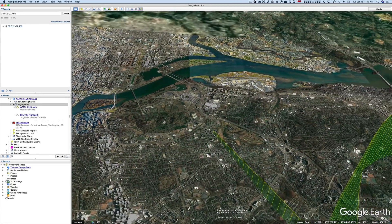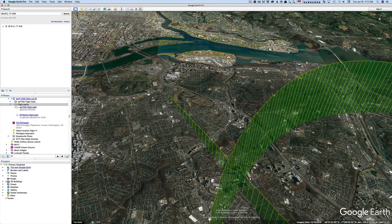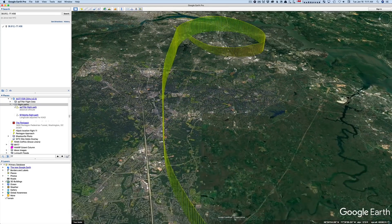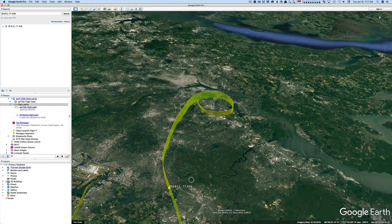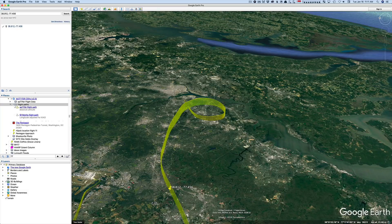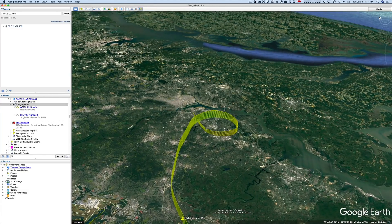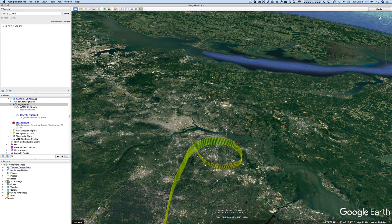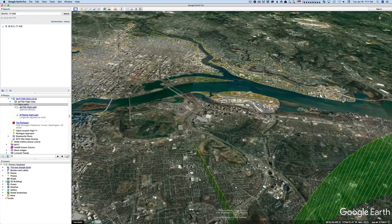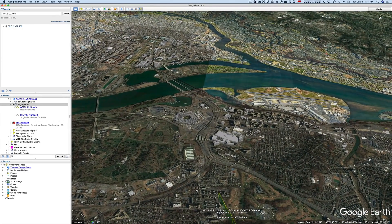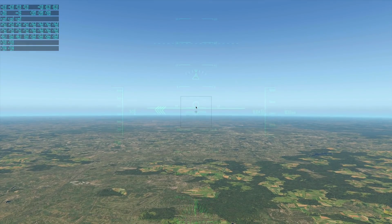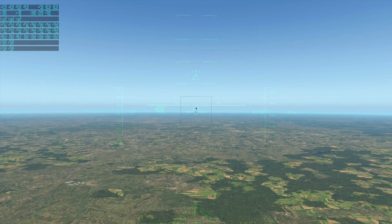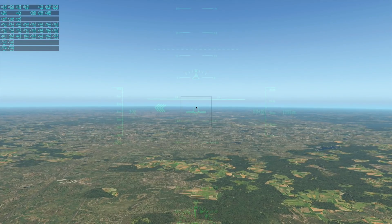What I'm going to try to do is duplicate this in X-Plane, starting from back over here — a position where you can't really see anything. I'm just going to fly east at about that height, then when I get there I'll make the turn and descend in, trying to hit the Pentagon in approximately the same manner. Let's see what happens.